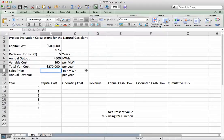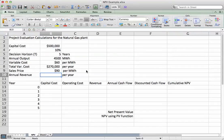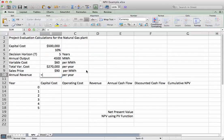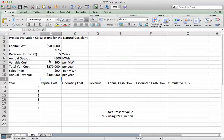The sales price for each megawatt hour is $90 per megawatt hour. So the annual revenue equals $90 per megawatt hour times the 4,500 megawatt hours, giving us annual revenues of $405,000 per year.